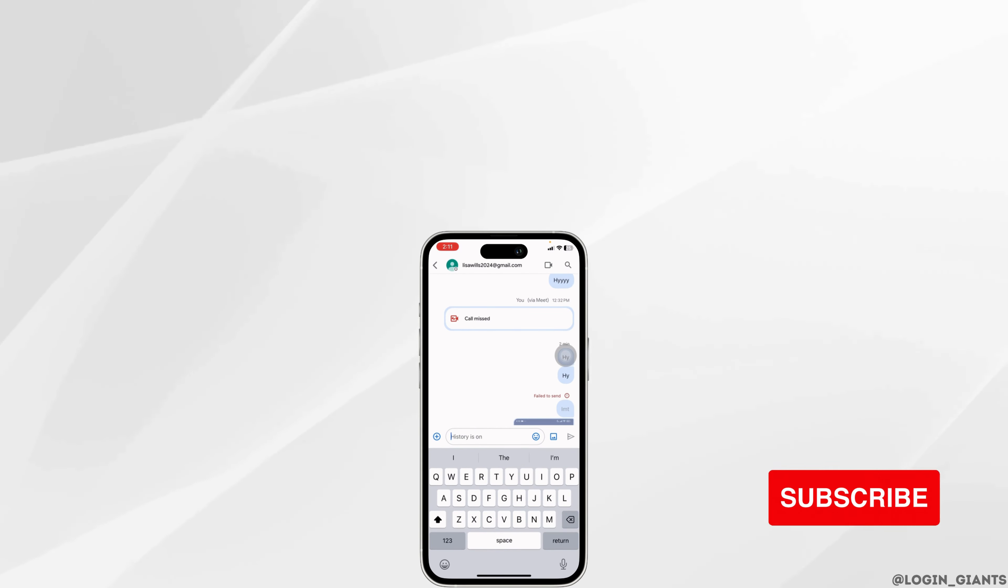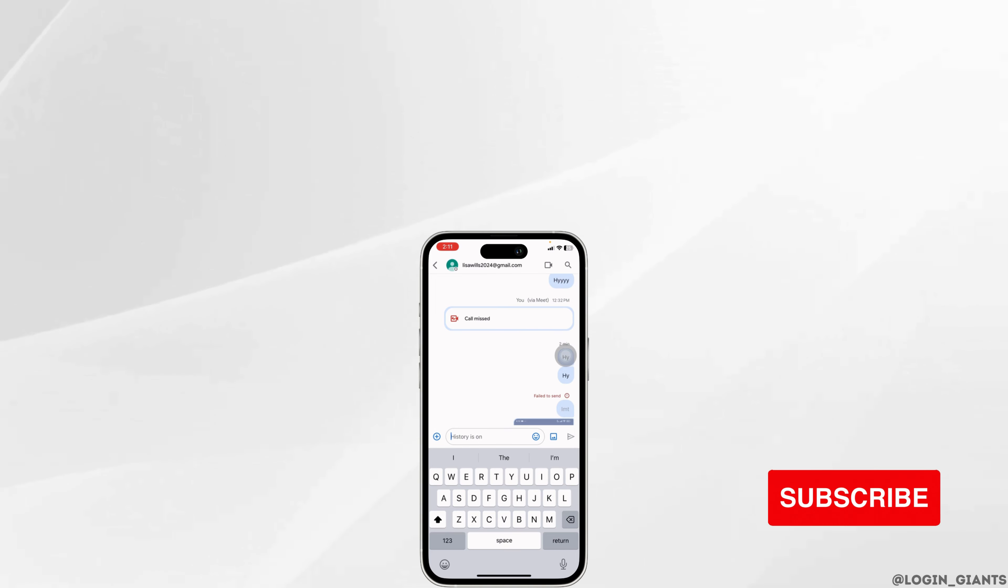At the end, if you guys find this video helpful, don't forget to like, share and subscribe to our channel. Thank you.